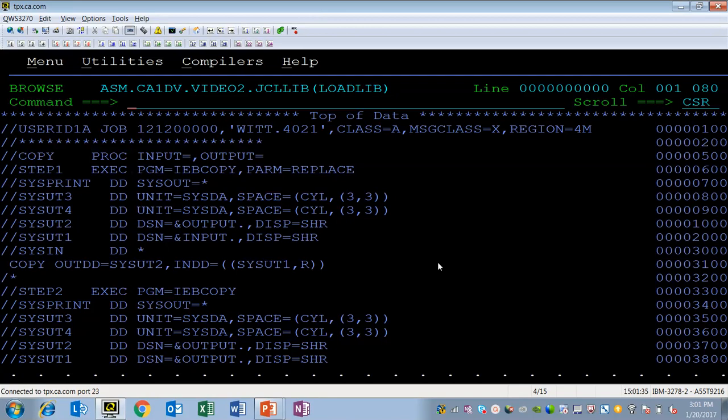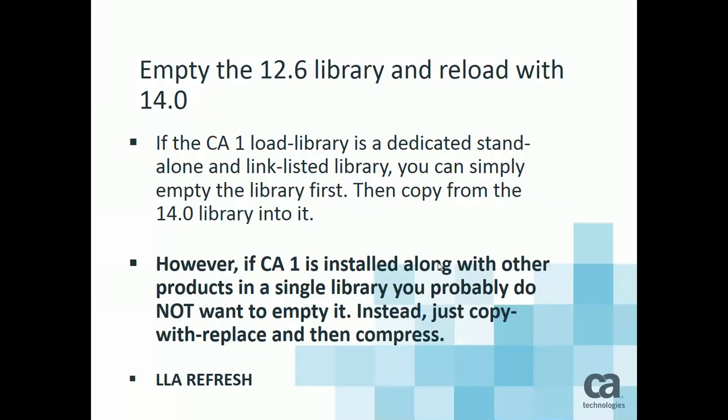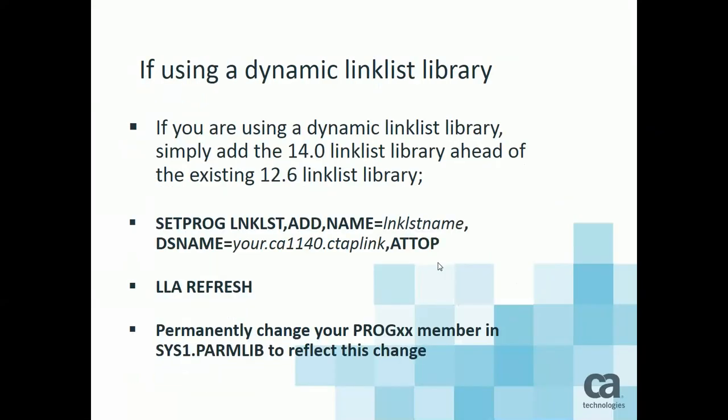Now, if you have a dynamic link list library, another option is simply to add the 14.0 link list library ahead of the existing 12.6 link list library. You would do this with the dynamic set prog command, set prog link list add. You would give it the name of your dynamic link list library, the data set name of your 14.0 CTAP link library, and you would indicate that you want this library added at the top.